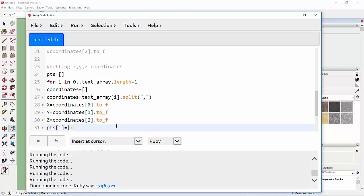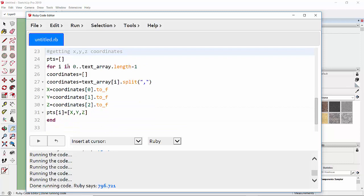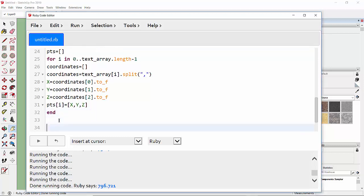Then we add these coordinates into the points array: points[i] = [x, y, z]. In each iteration, the loop takes a row, splits it into an array named 'coordinates', extracts x, y, z as floats, and stores them in the 'points' array. To draw the polyline we use the add_line command.